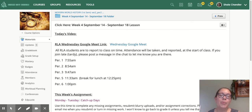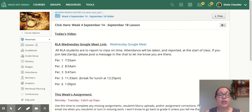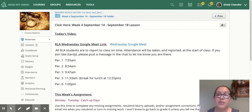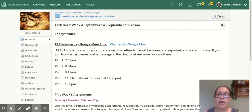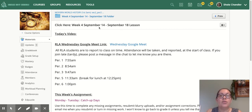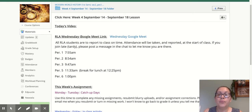Hi everyone. I hope you had a nice weekend. Let's look at what we're going to do in week four of school. Hopefully you have clicked on the week four folder and then clicked onto our week four lesson for September 14th through the 18th, and watched the video.